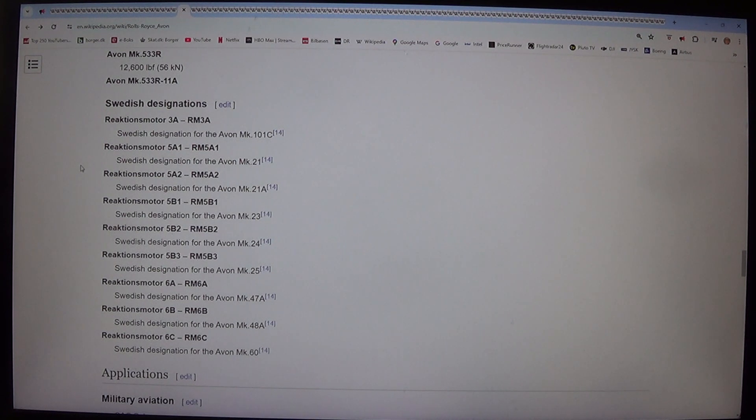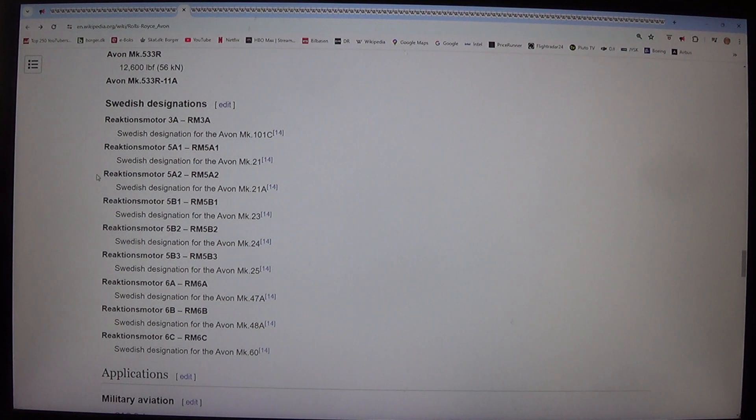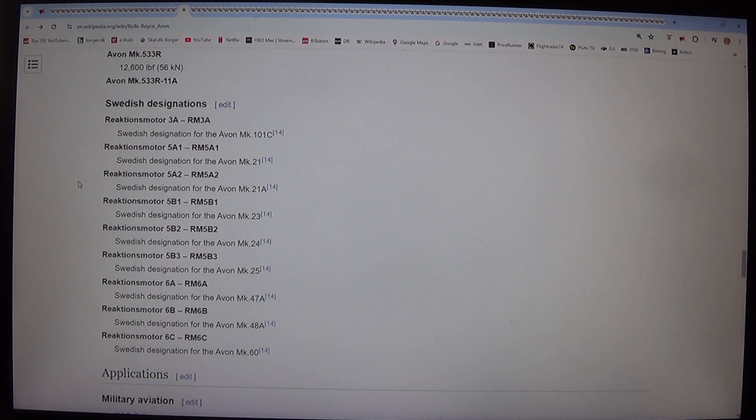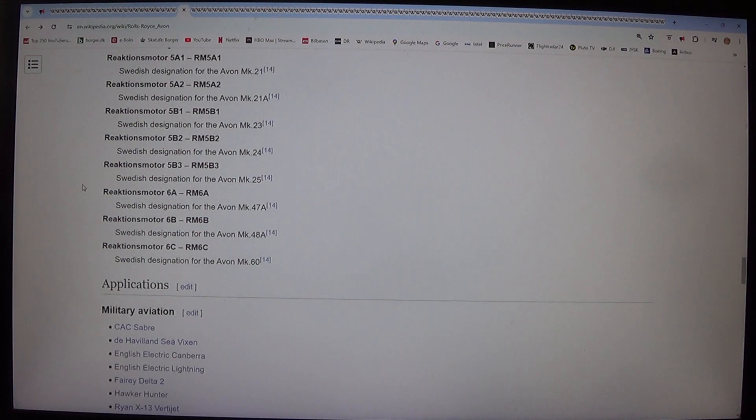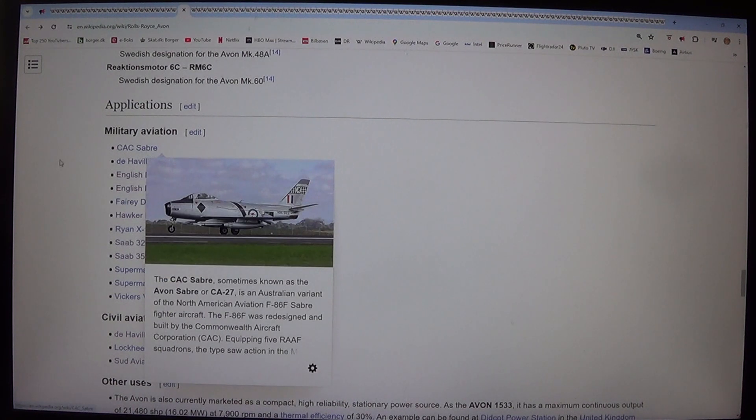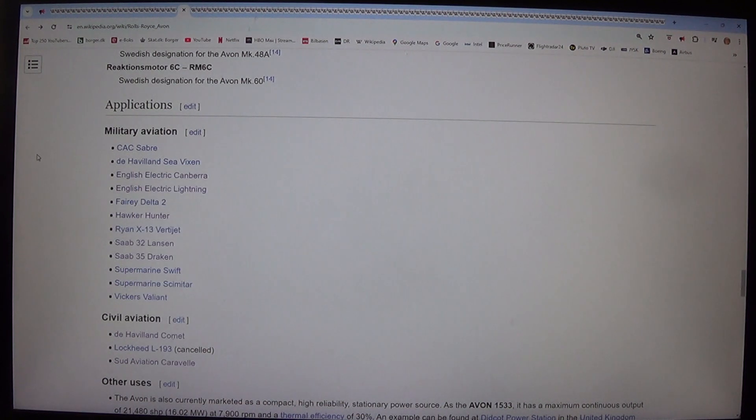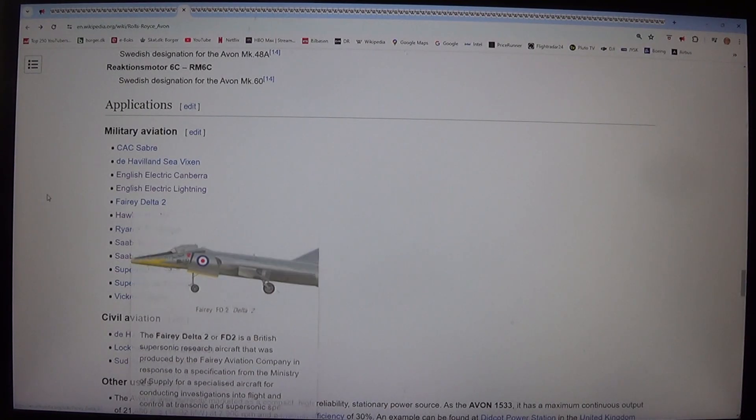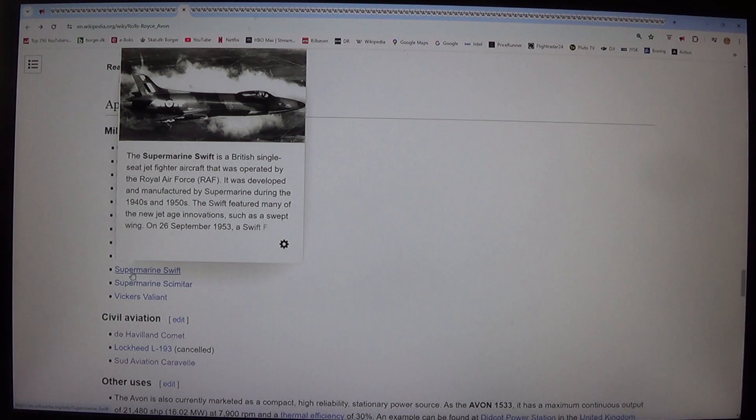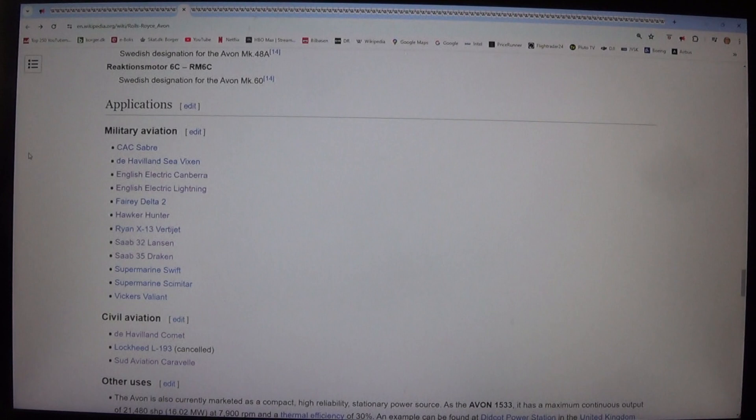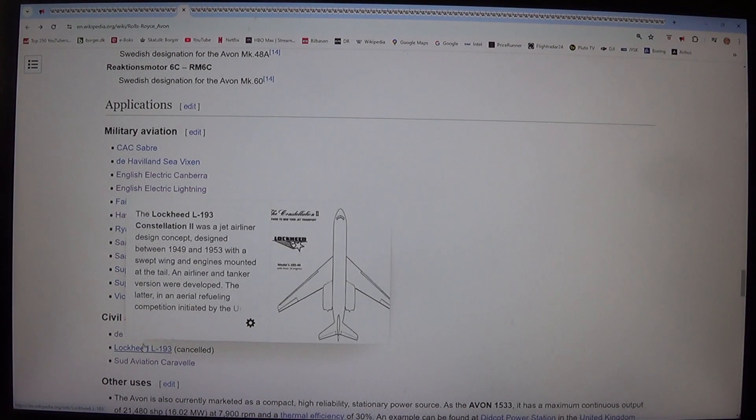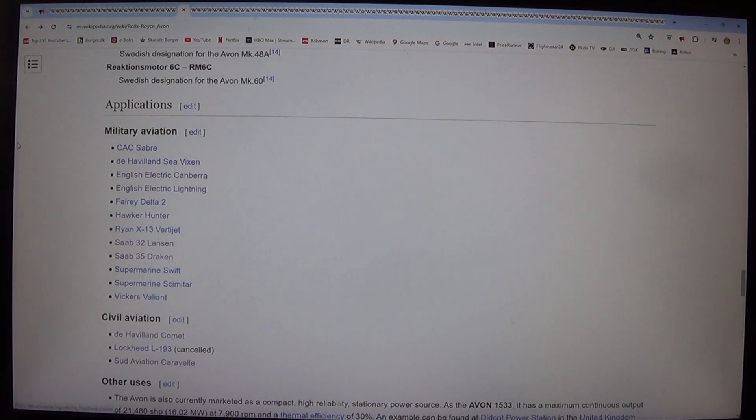Reaktionsmotor 5A1, RM5A1: Swedish designation for the Avon Mk.21. Reaktionsmotor 5A2, RM5A2: Swedish designation for the Avon Mk.21. Reaktionsmotor 5B1, RM5B1: Swedish designation for the Avon Mk.23. Reaktionsmotor 5B2, RM5B2: Swedish designation for the Avon Mk.24. Reaktionsmotor 5B3, RM5B3: Swedish designation for the Avon Mk.25. Reaktionsmotor 6A, RM6A: Swedish designation for the Avon Mk.47. Reaktionsmotor 6B, RM6B: Swedish designation for the Avon Mk.48. Reaktionsmotor 6C, RM6C: Swedish designation for the Avon Mk.60.